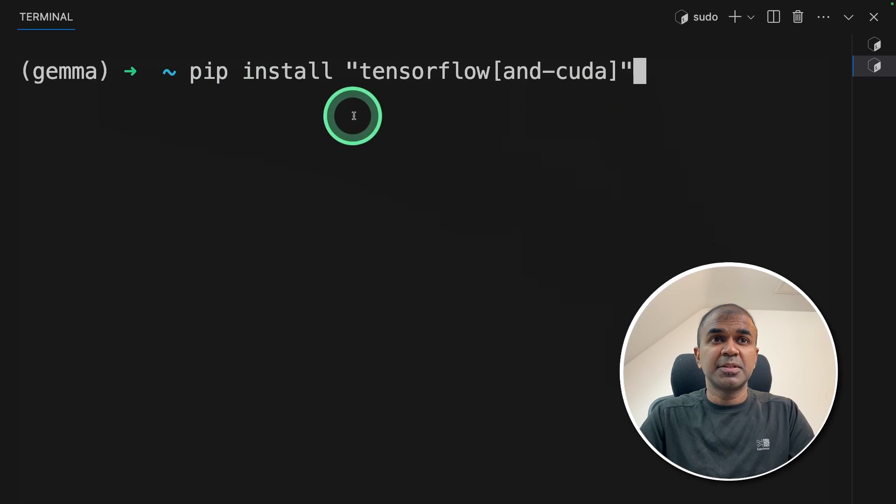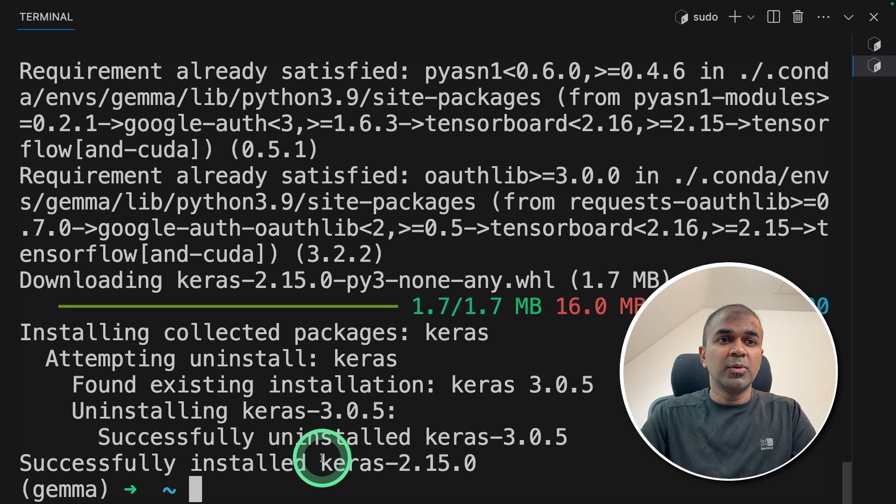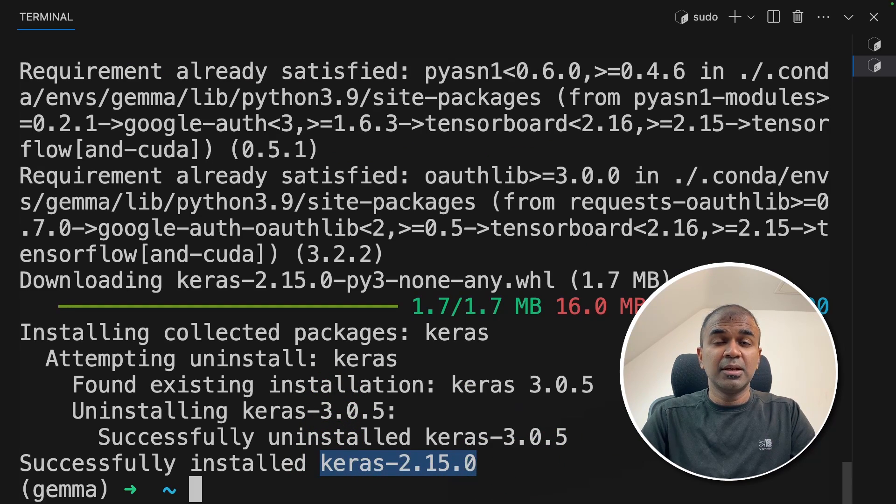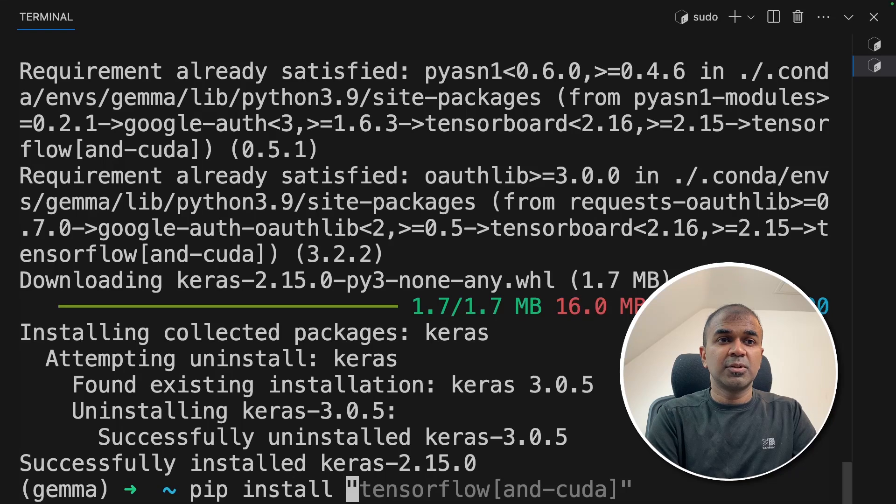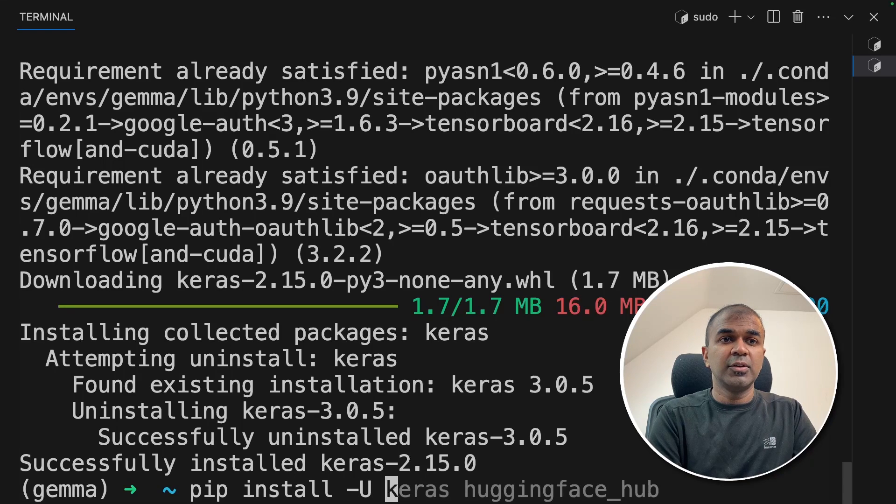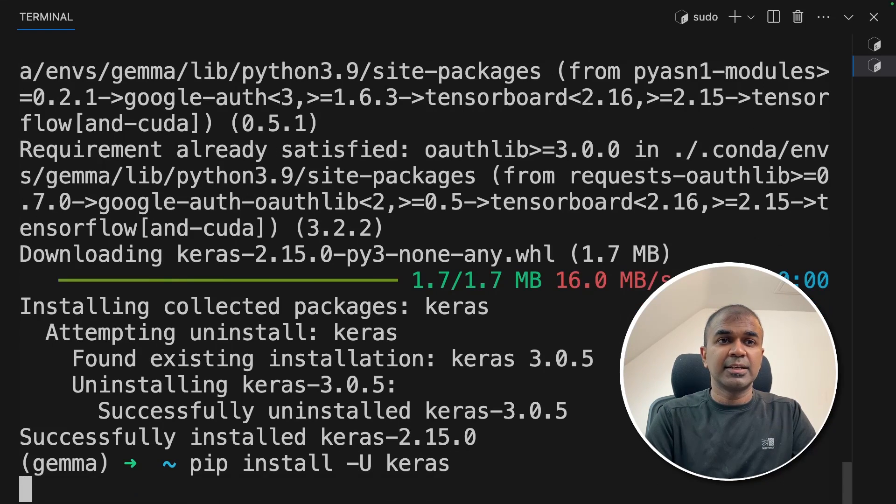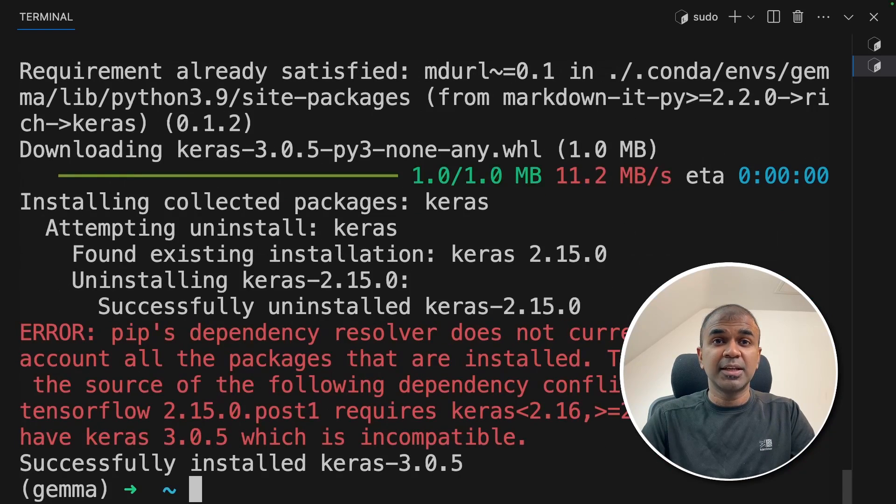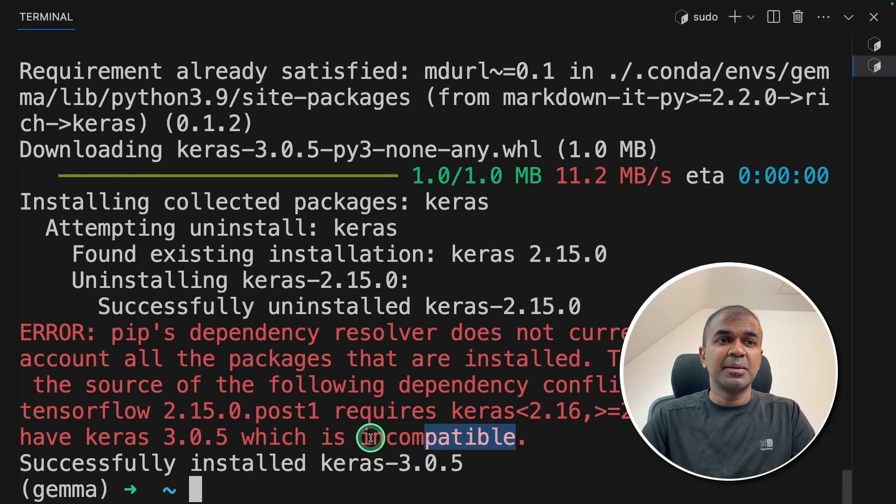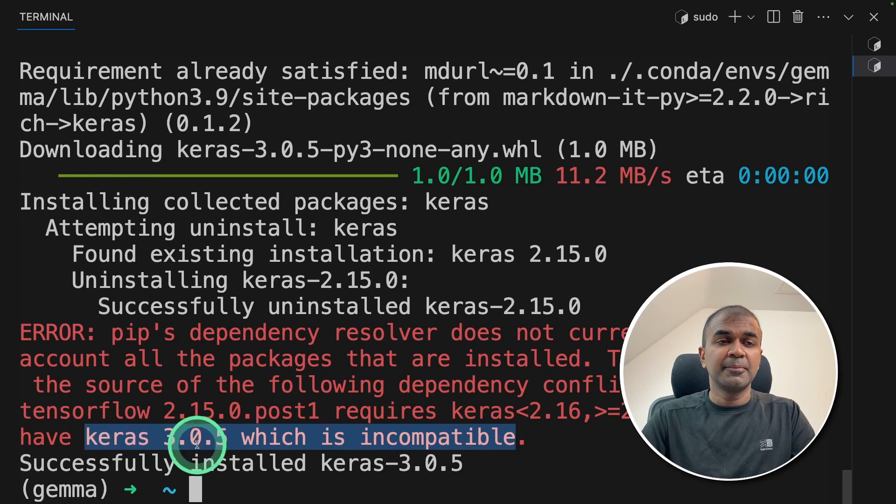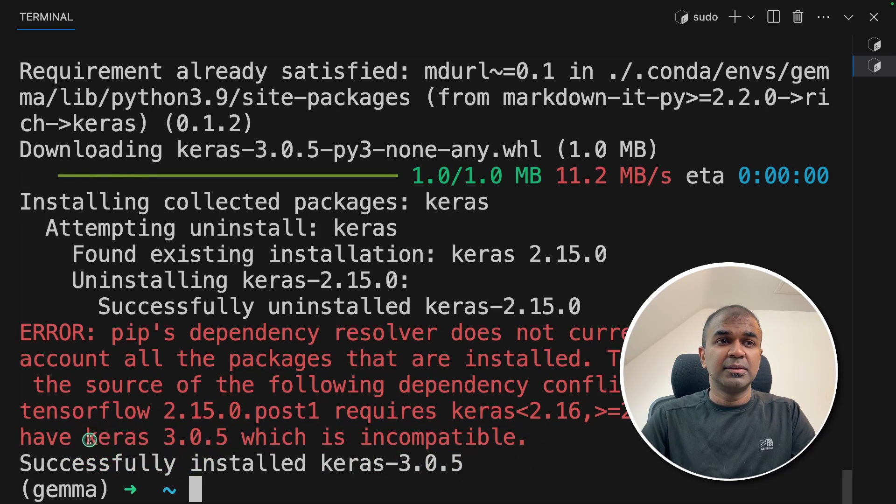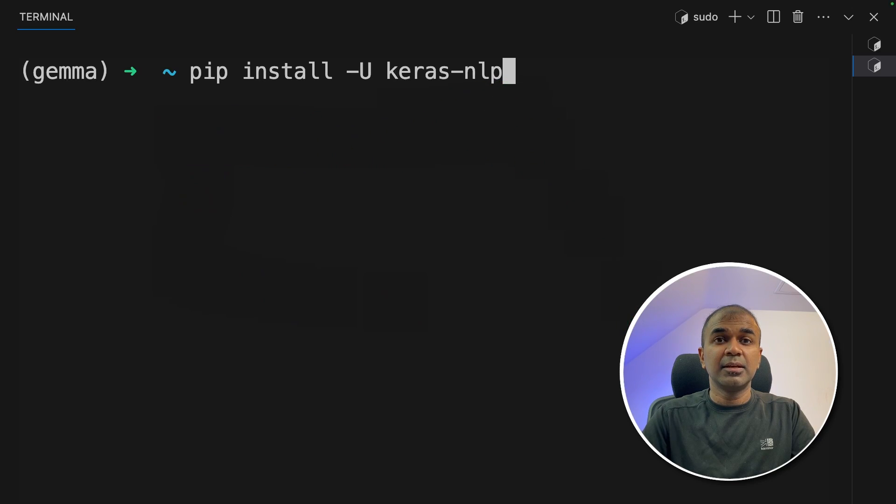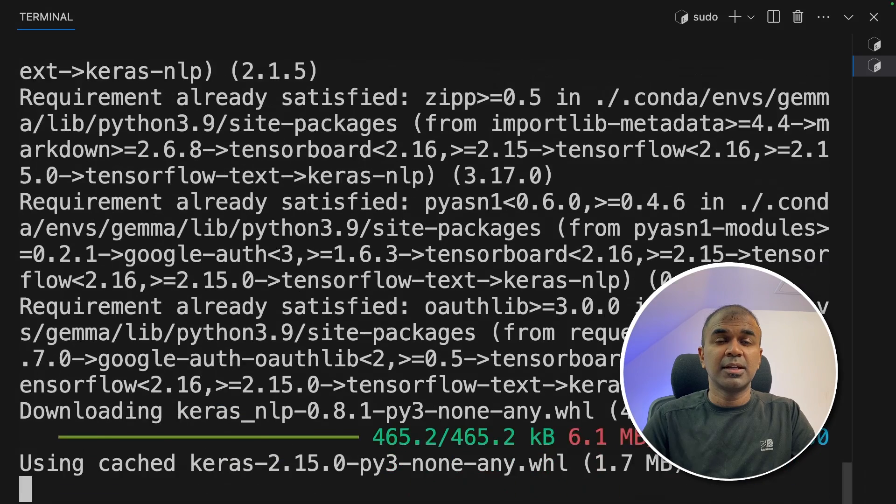First pip install tensorflow and CUDA and then click enter. Now you can see the Keras version is 2.15 that needs to be higher than 3. So pip install hyphen U Keras and then click enter. This will automatically upgrade the Keras package. It might say it's incompatible but this version is required. Next pip install Keras NLP that is natural language processing and enter.